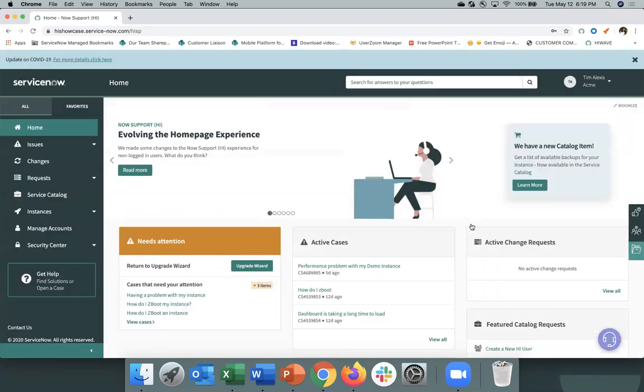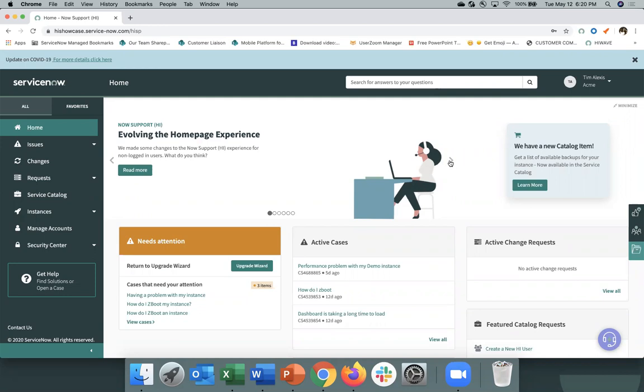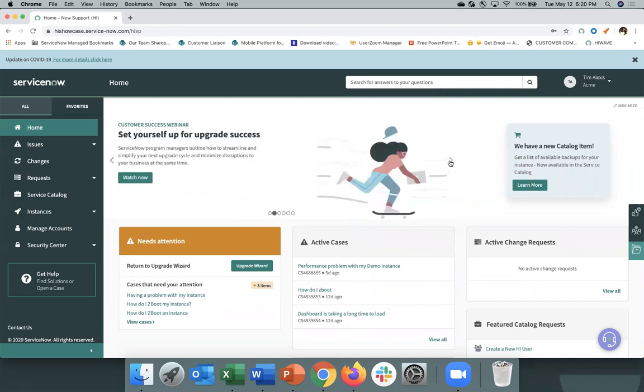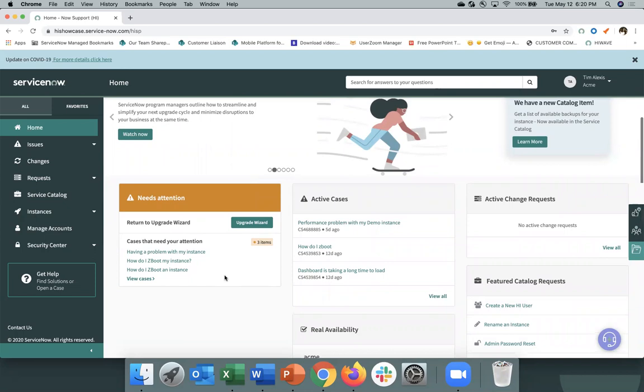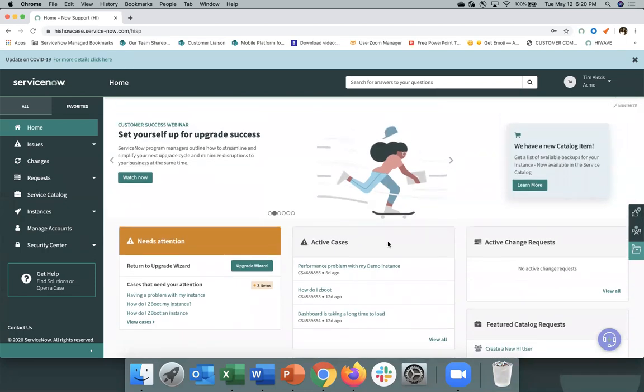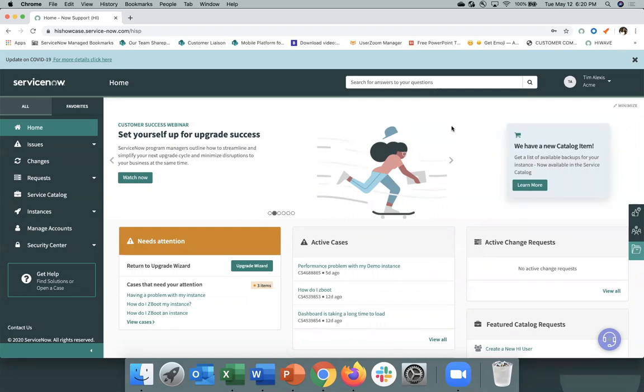So after you log into the Now Support Hi portal, you'll see that your experience has been more personalized. You will see we've surfaced news and information that is specific to you, for instance, updates on the Now Support Hi experience or a webinar tailored to your role. We also have surfaced information that needs your attention, your active cases, as well as your active change requests. You can continue your troubleshooting process and look for content after you've logged in and have access to articles and information that require authentication.